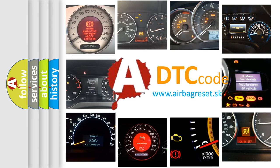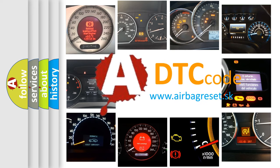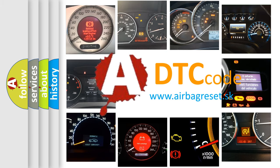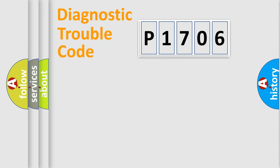What does P1706 mean, or how to correct this fault? Today we will find answers to these questions together. Let's do this.